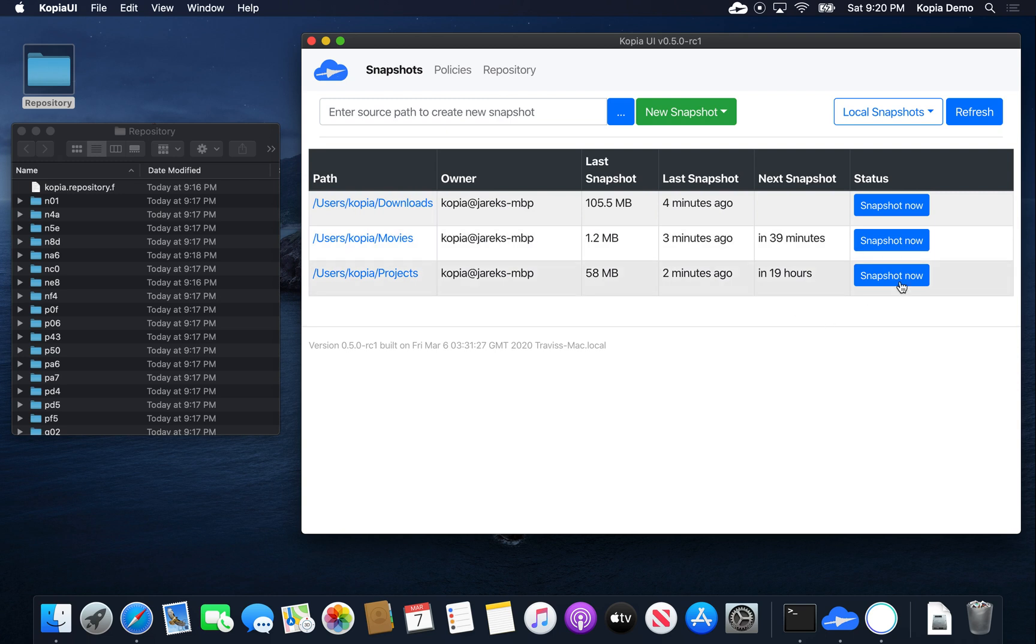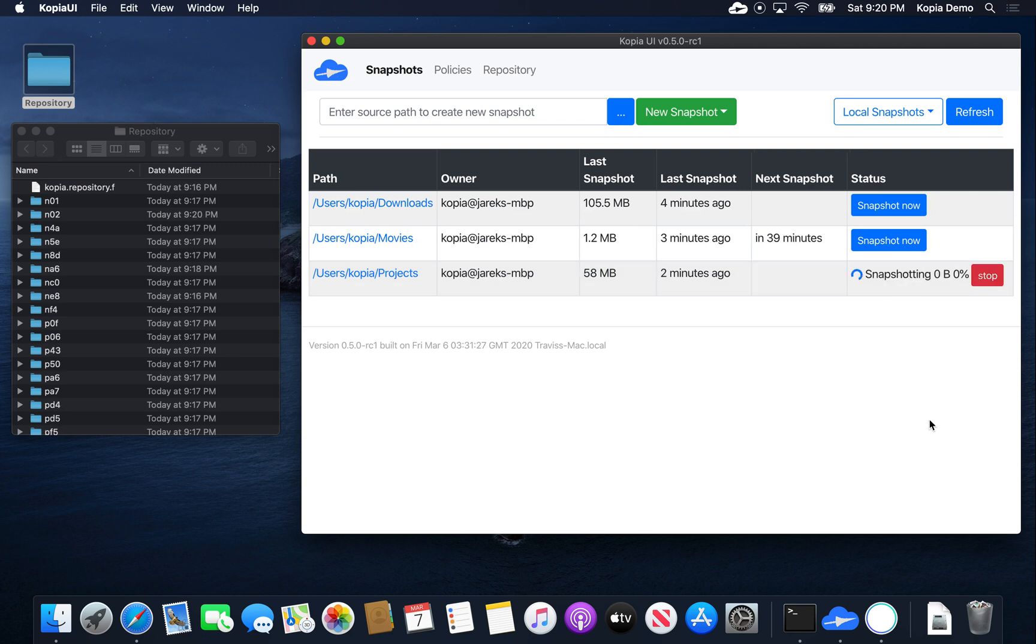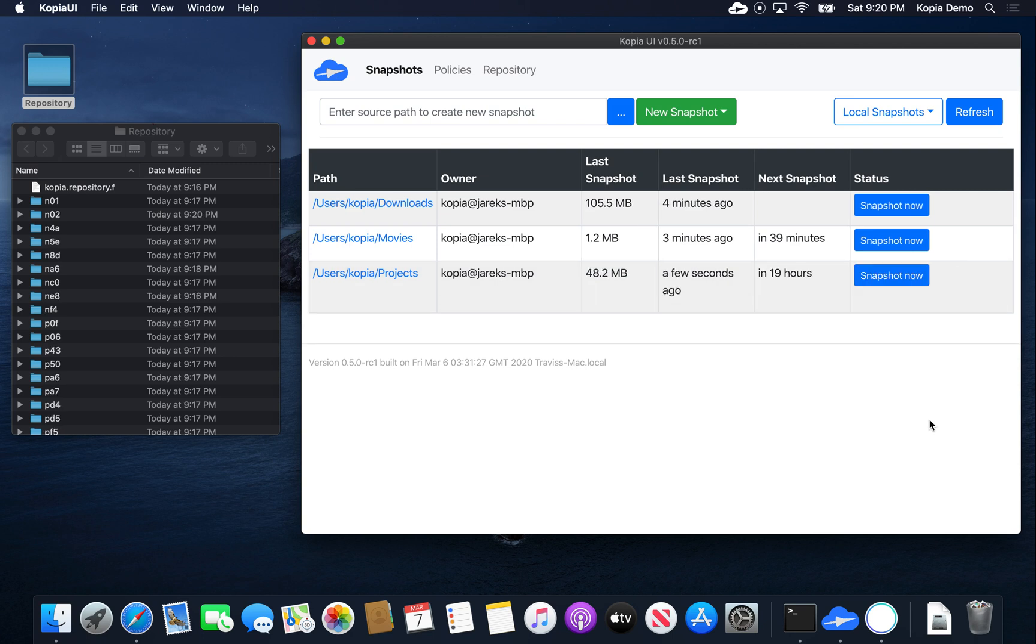Go to the snapshots again and take a snapshot. Notice that the snapshot size right now is 58 megabytes. When I snapshot it again, it should actually drop. Yes, because we excluded all the image files. So the snapshot is only 48 megabytes now.